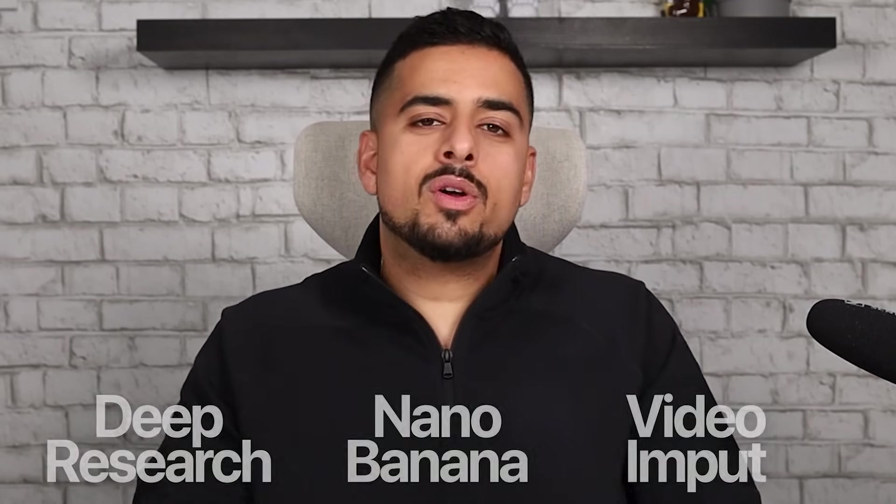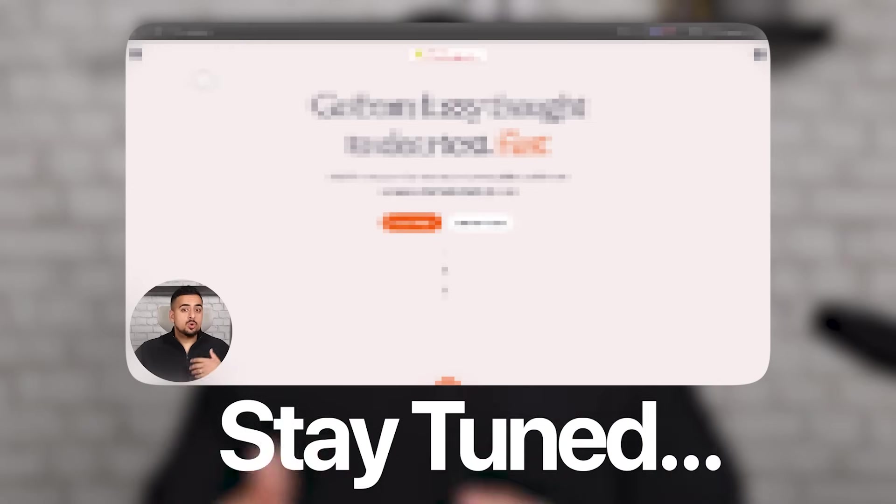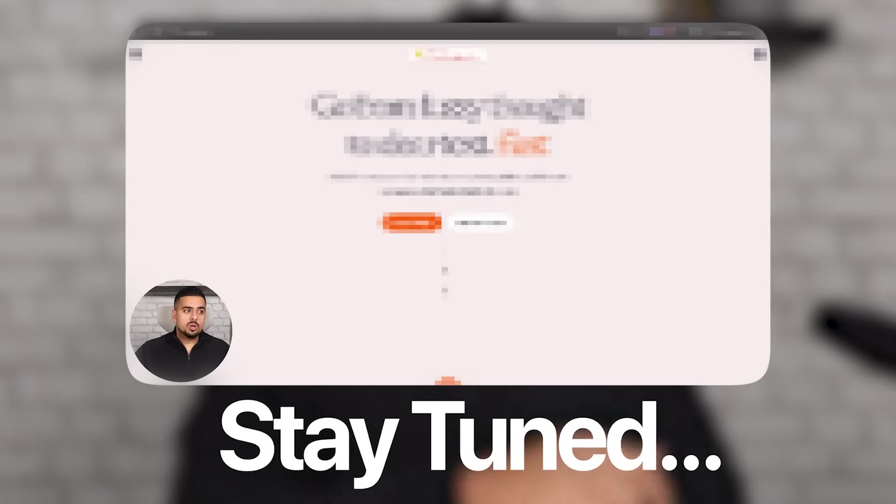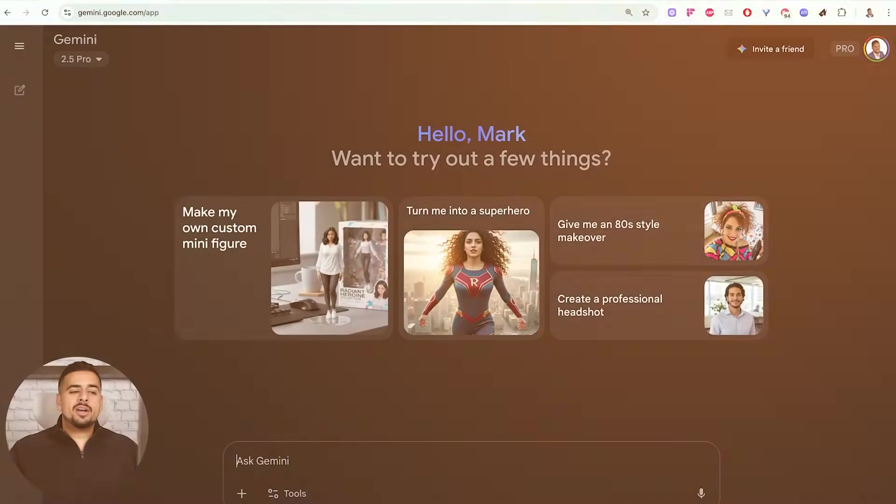So in this video, I'm going to walk you through where to find Gemini Canvas, how to use it, and most importantly, I'm going to show you one of my favorite hacks that I used to use in the old world of vibe coding that you can now do natively with this feature. Let's dive in.